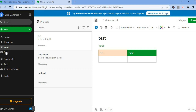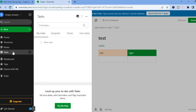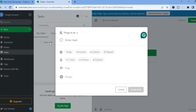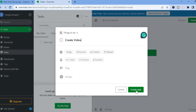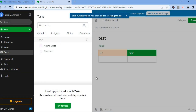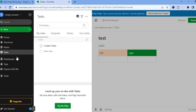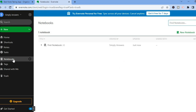Go to the left-hand menu and select 'Tasks.' To add a new task, tap on 'New Task,' then enter the task name — for example, 'Create Video.' The options to set a due date (like today) require a paid subscription on Evernote, but you can tap 'Create Task' to save it. Once created, the task will be available in the left-hand menu. You can also access your notebooks and add tags from there.